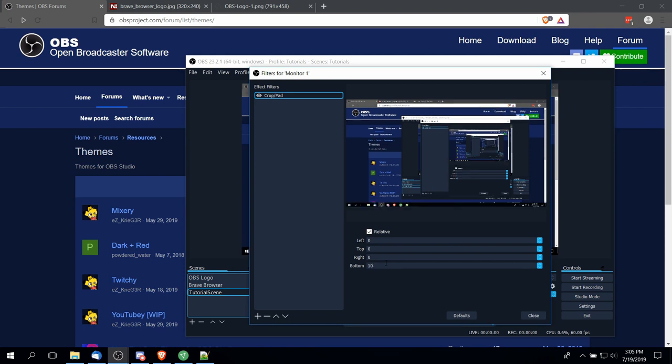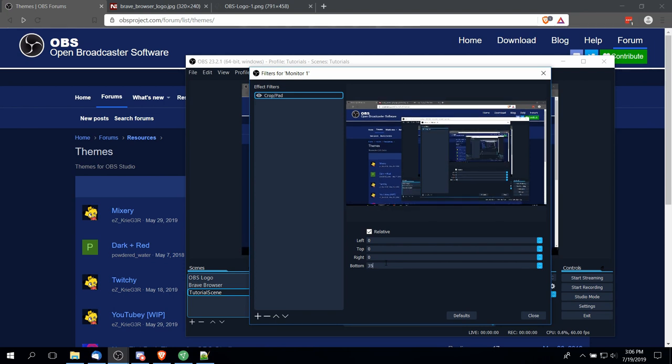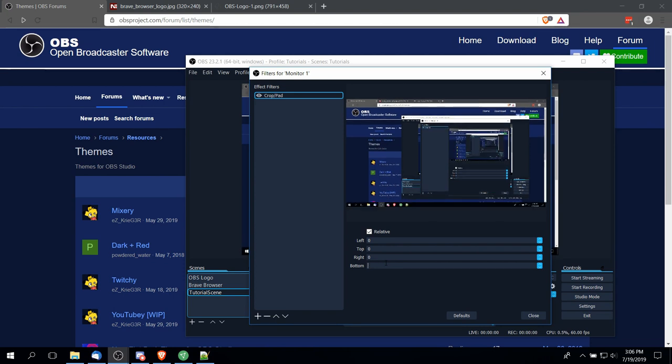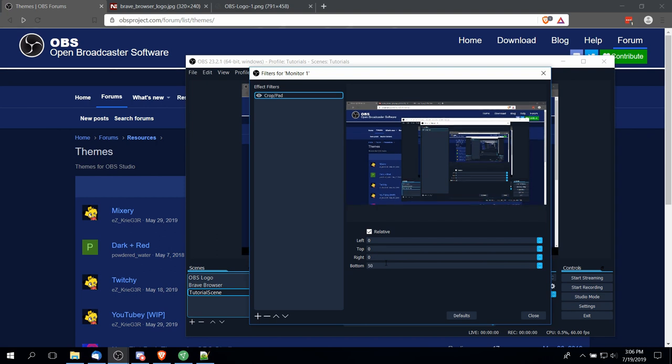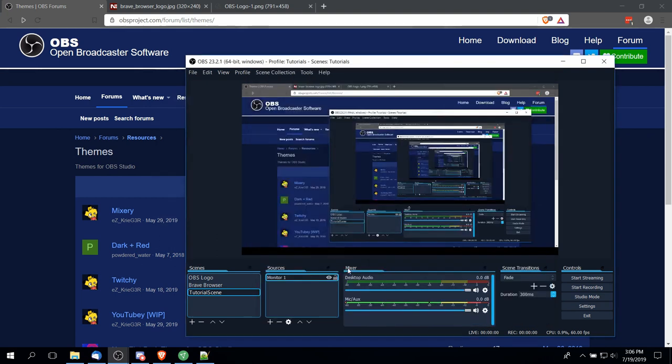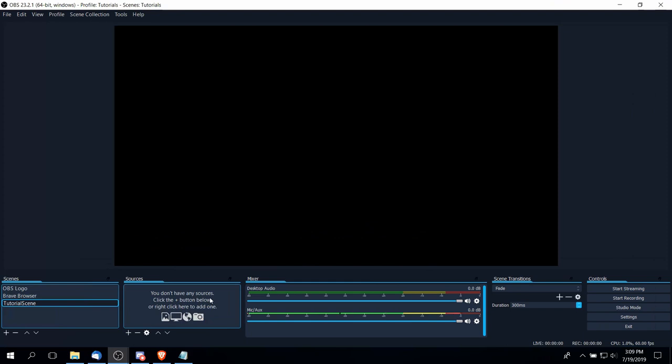So something like 100 pixels, and you can see how that removes everything at the bottom of the screen up to the amount of pixels you put in. So something like 50 pixels there—you could crop that if you so desired.